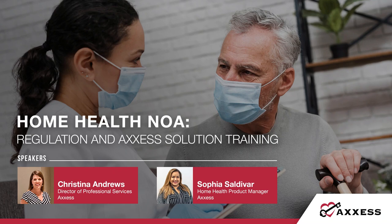Hello and thank you for joining us for this brief conversation on the notice of admission. My name is Christina Andrews, the Director of Professional Services at Access.